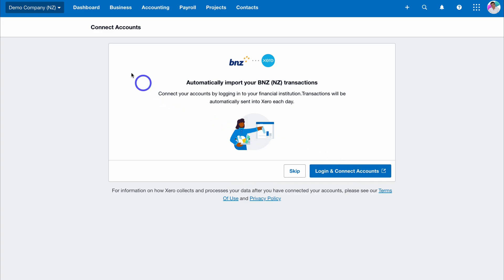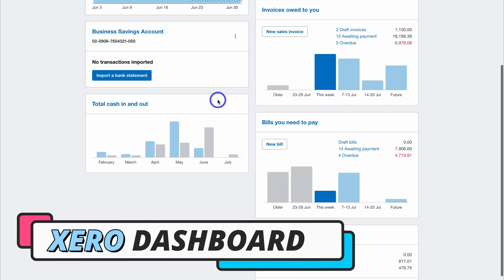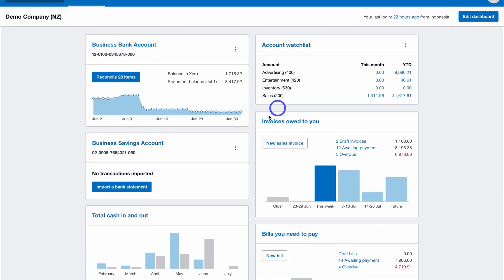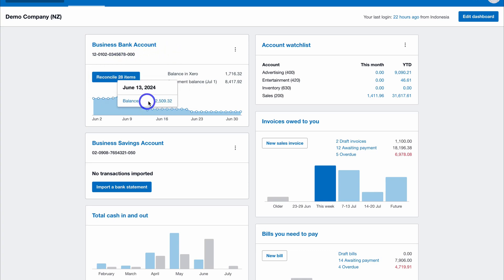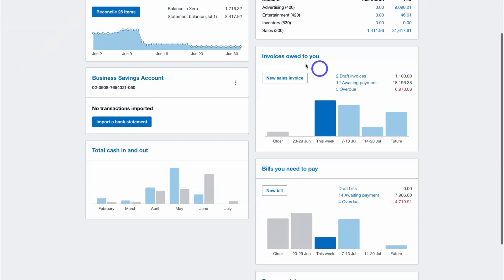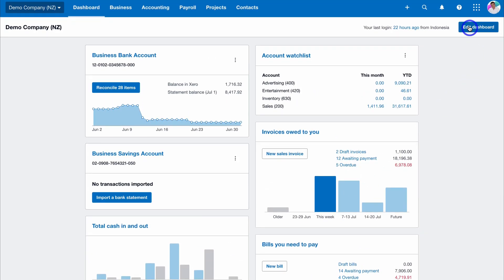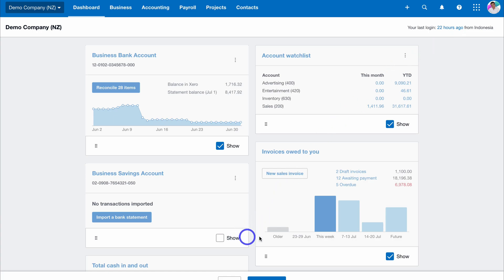Now that we've covered important settings, let's navigate back to the Dashboard. As a small business owner, you'll spend a lot of your time here — the dashboard is essentially a snapshot of the different accounting activities happening on your account. For example, here we have the business bank account showing transactions automatically pulled into Xero. You also have Account Watch showing different accounts coded to your transactions, invoices owed to you, bills you need to pay, cash in, cash out, and an expense claim widget.